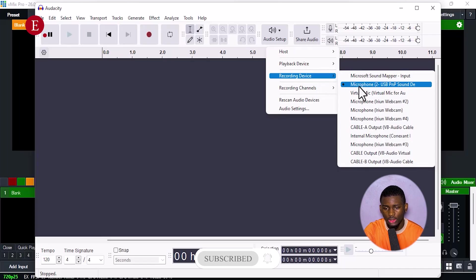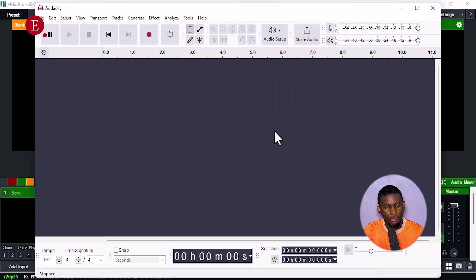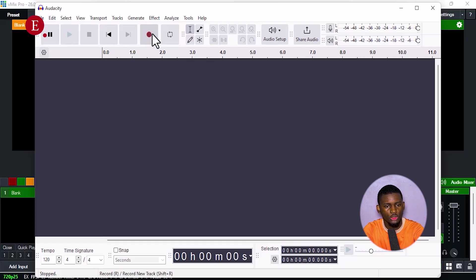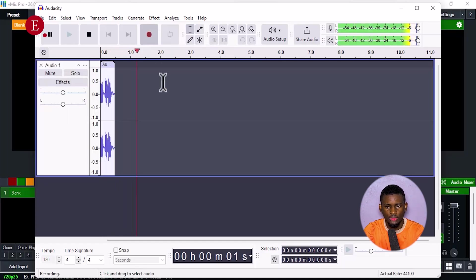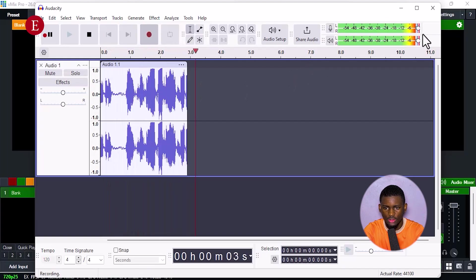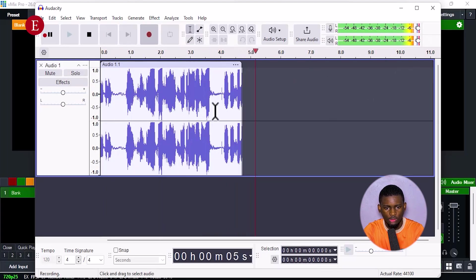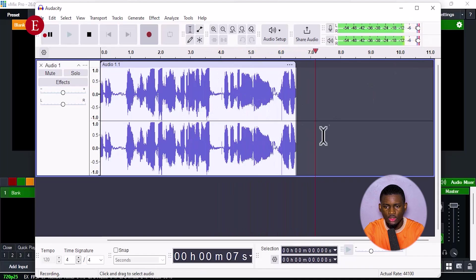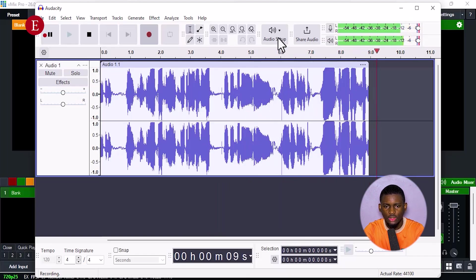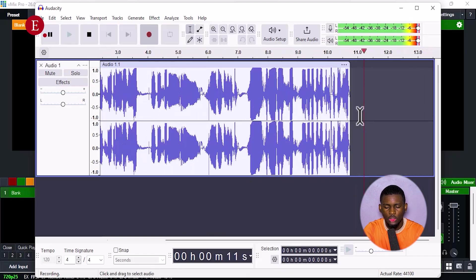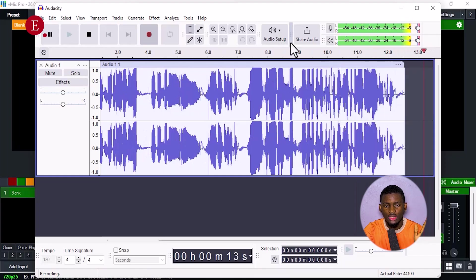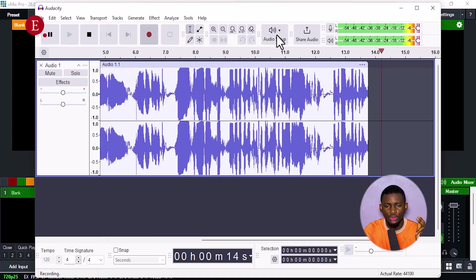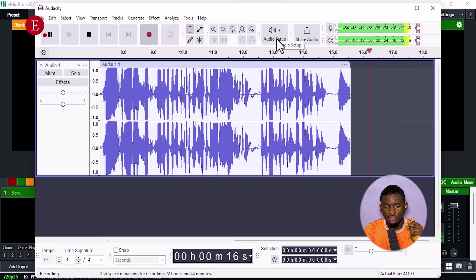The moment you do that, press R for recording. Then you see, the more I talk the more it's recording over here. You can see the readings and everything. So if we actually set the audio cable to the speakers, as we're talking now we're going to be hearing it in the speakers. But because we set it to the Virtual Audio Cable VB, I'm going to be hearing it in the Virtual Cable VB.